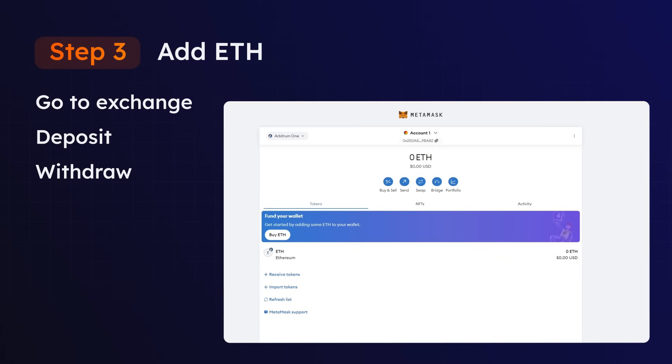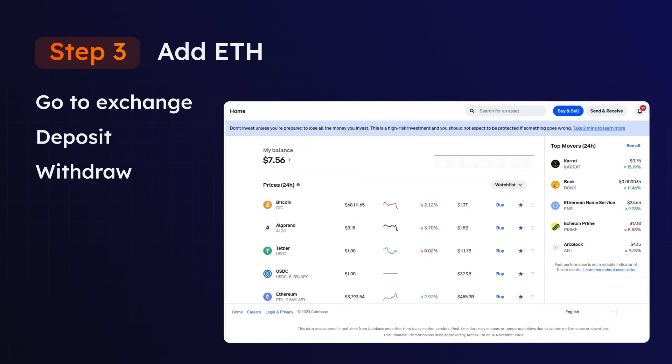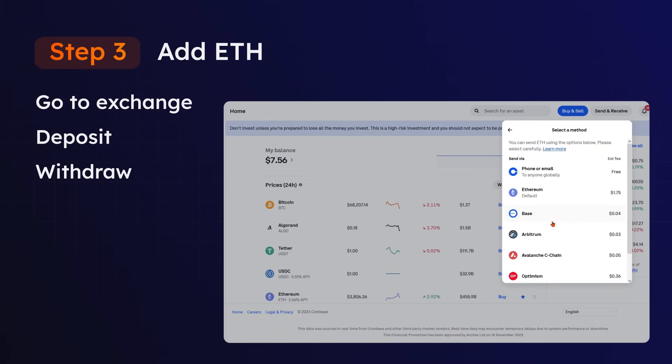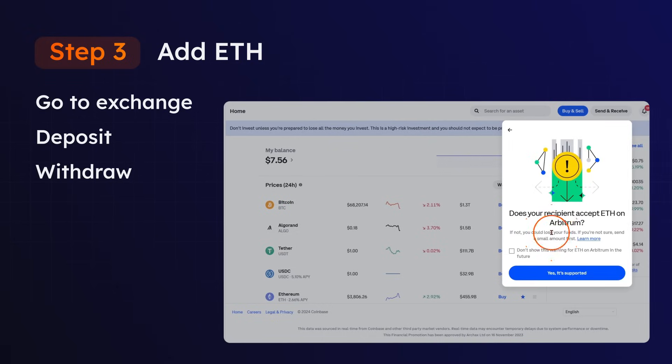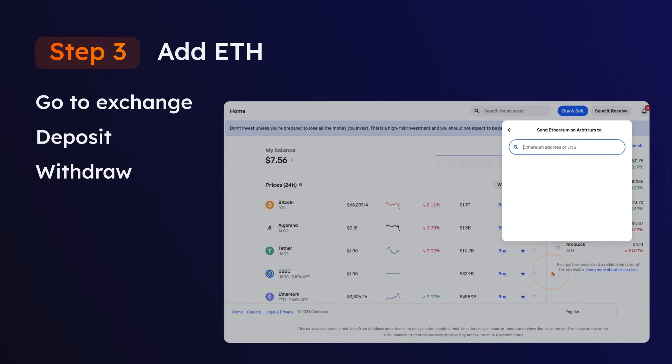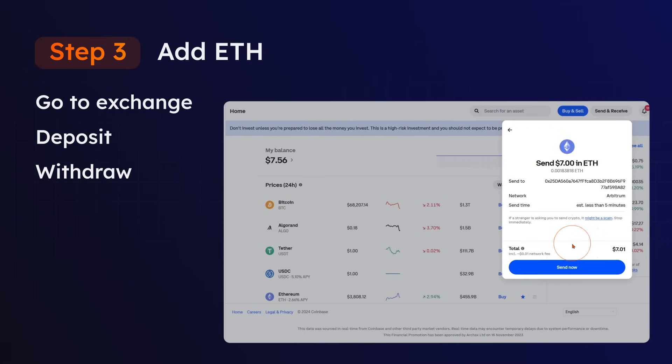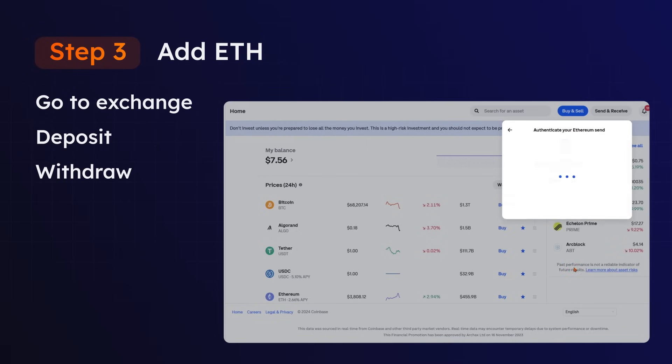Once done, head back over to your exchange and select the withdrawal option. Input the amount you want to withdraw, select Arbitrum as the withdrawal network, paste in your wallet ID, and review the transaction. Happy? Go ahead and select Withdraw.